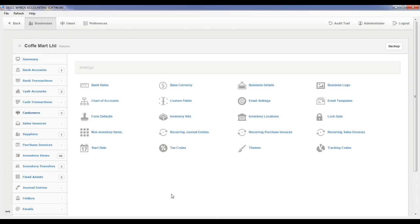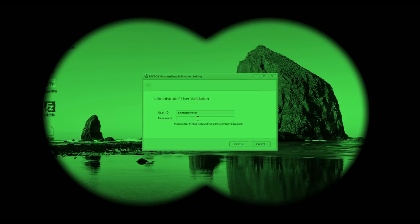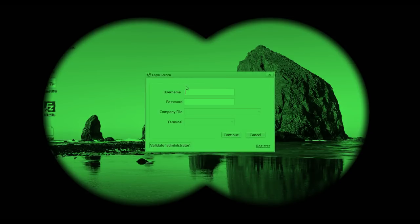Step 2: MyBoss Retail Billing Setup. Click on the MyBoss Retail Billing icon on your desktop. You should have an administrator user password in MyBoss accounting to use MyBoss Retail Billing add-on. Validate the administrator user password in MyBoss Retail Billing initially to login to the system. You should validate the administrator user password again if you change the password in MyBoss accounting. Enter username administrator and the password, then click on the continue button. Once you successfully login, the company file drop-down will be activated, displaying companies you have created in MyBoss accounting. Select the company you like to use and click on the login button.